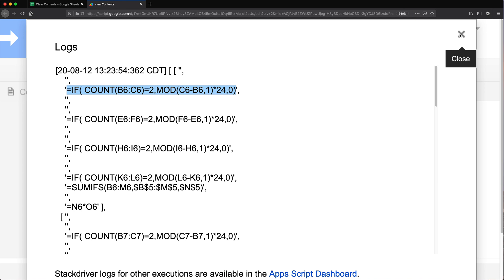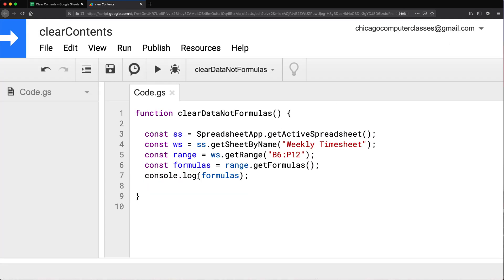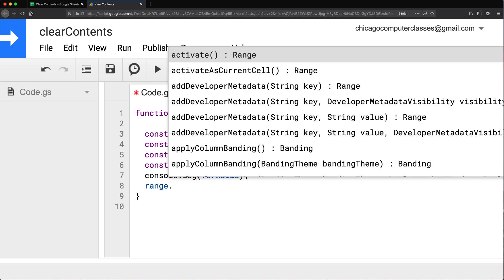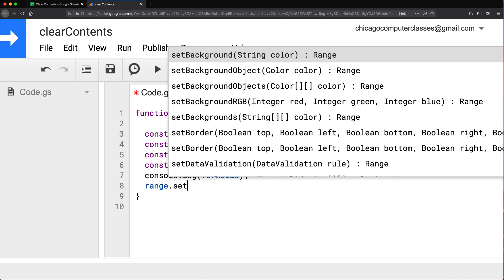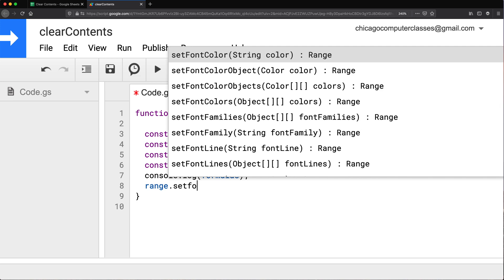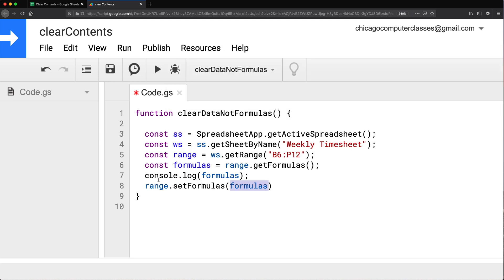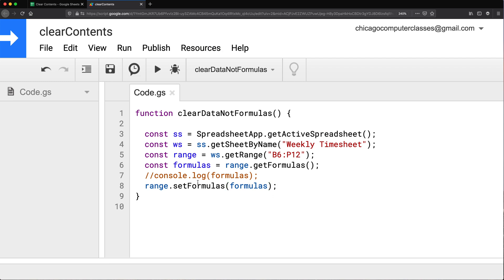Now using this array, we can just go back and write to the same range with this array. And what should happen, so if I take that range, and do set formulas, I'm going to comment this, and then I'm going to pass that formulas from here to this function. And what it's going to do is going to take that array that had empty strings for some and formulas for the others, and pass it to this same range to set the formulas.